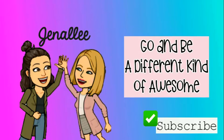Looking for more videos like this? Click subscribe so that way you get a notification every time Genially puts out a new video. All right, go and be a different kind of awesome.